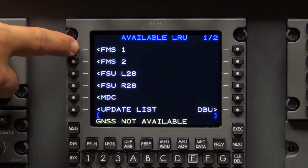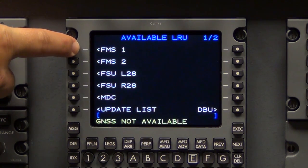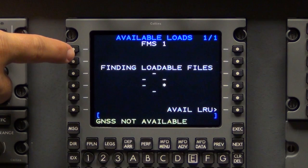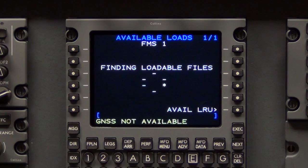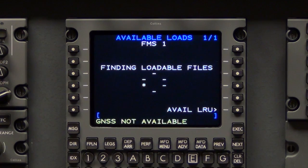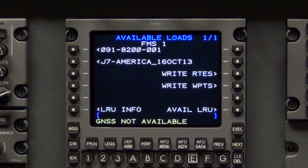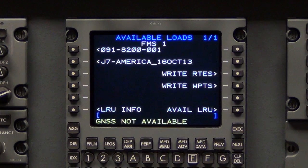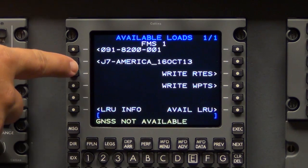Select FMS1. Once the LRU Line Select key is pressed, finding loadable files with the rotating asterisks will display. Once the DBU identifies the compatible load files, the files will be shown in a list.